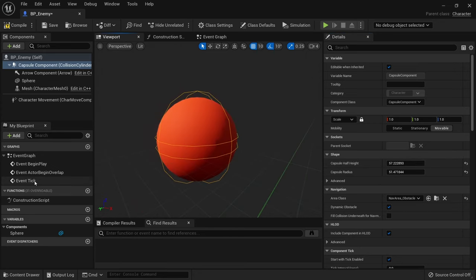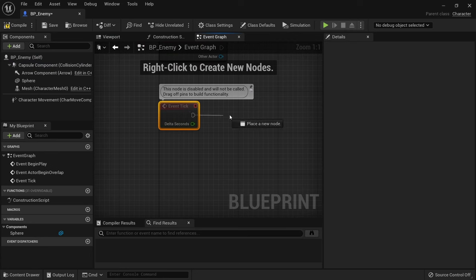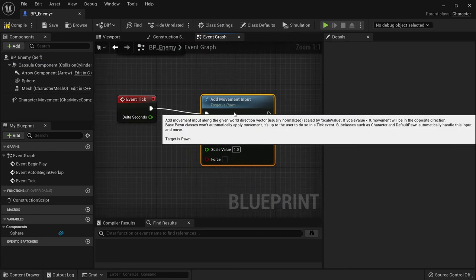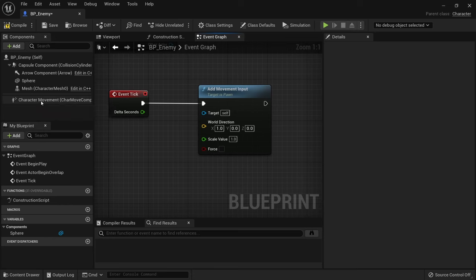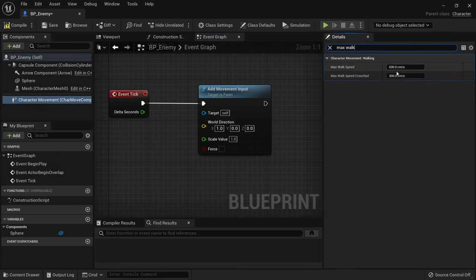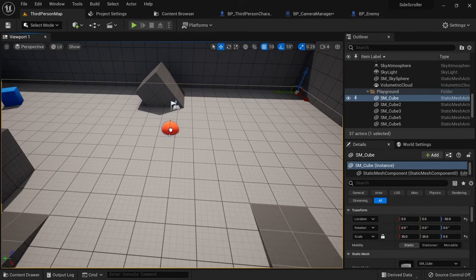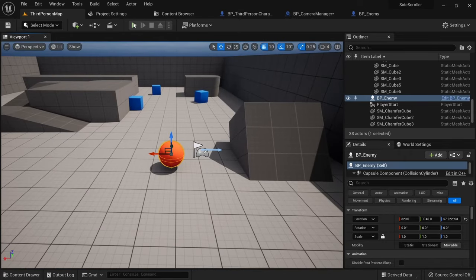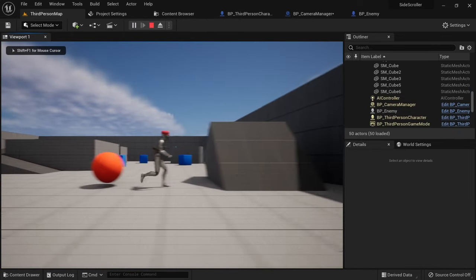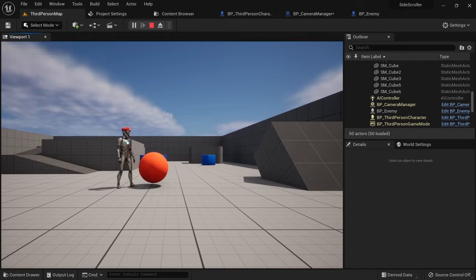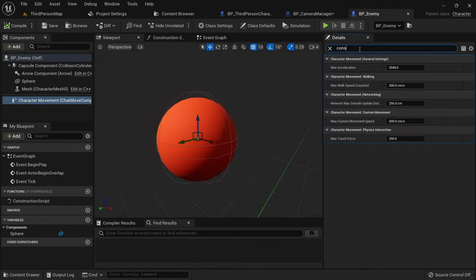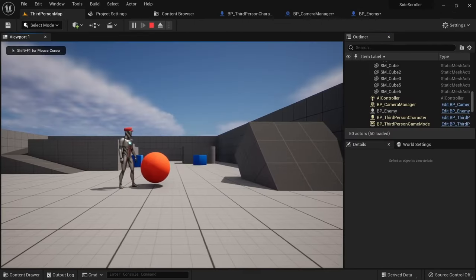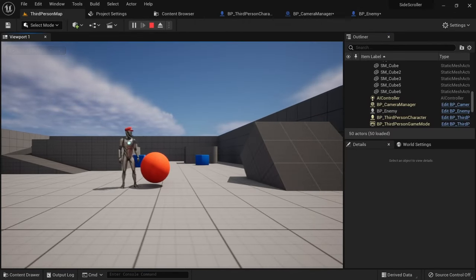We now want to make the enemy move slowly, so go to the tick event and add movement input. Set the direction to 1.0 on x to move forward. Then on the character movement component set the max walk speed to something slow like 30. When we place the enemy in the world you can see it slowly moves forward. But if we block it's path with our character you can again see it's being pushed onto another lane. Again, go into the character movement component and look for constrain to plane. Activate the setting and set the Y to 1.0. Now even if we block the enemy it won't be pushed onto another lane.